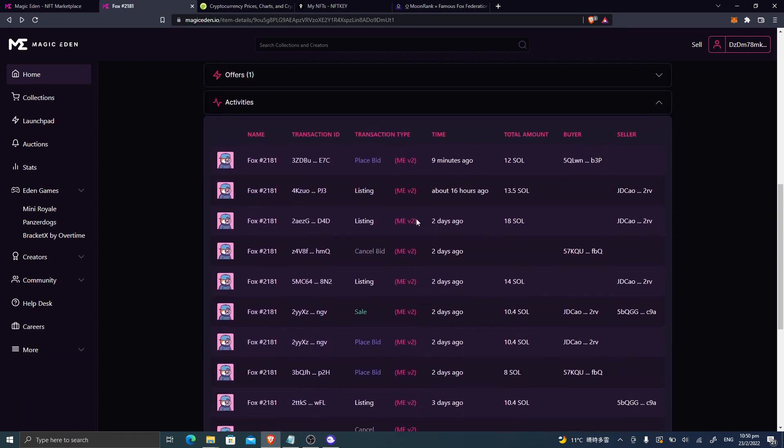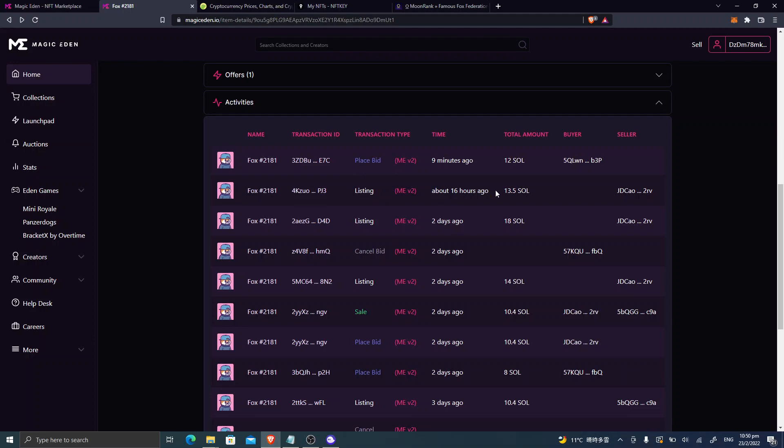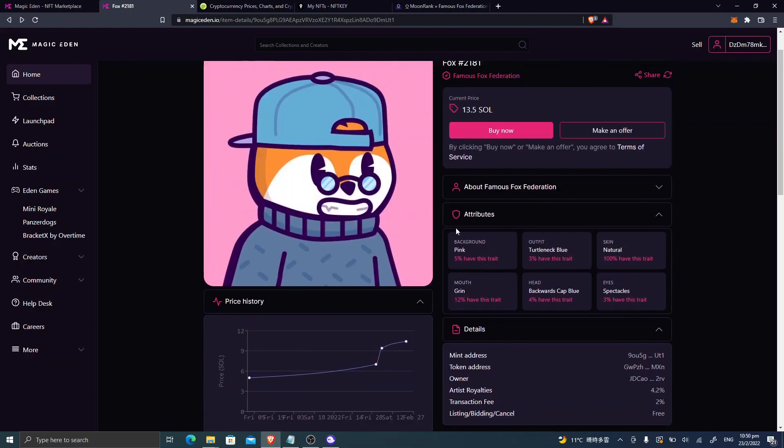And then right now, someone is bidding at 12 Sol, placed a bid 9 minutes ago at 12 Sol. Meanwhile, the seller is listing at 14 Sol 2 days ago, and then listed 18 Sol 2 days ago, and then lowered to 13.5 Sol.